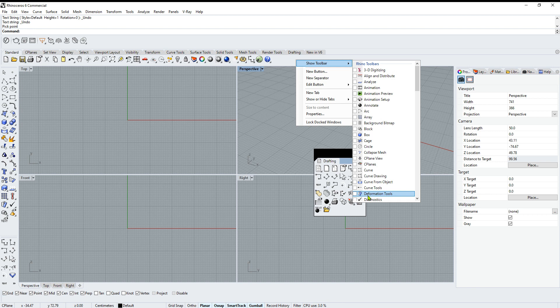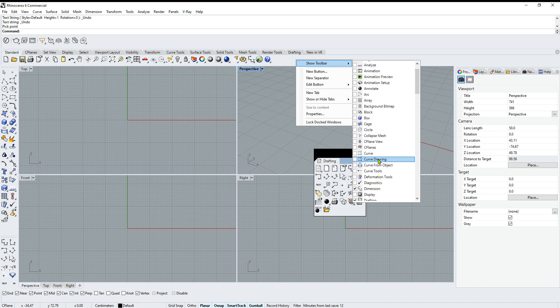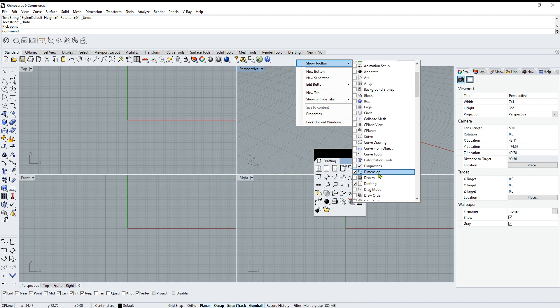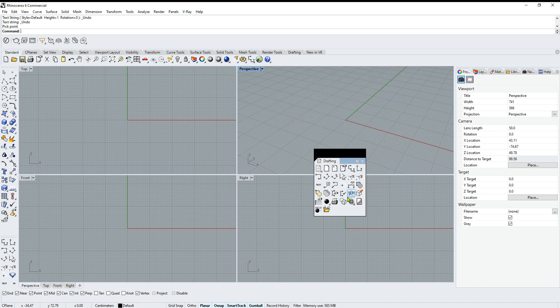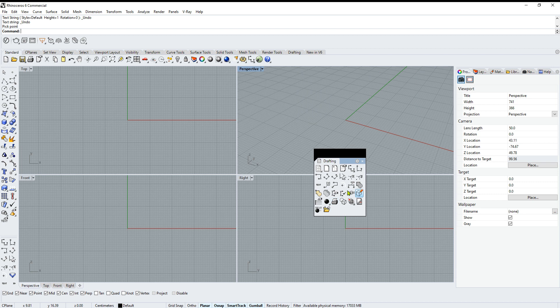They specifically wanted to know about the text button. The text comes under drafting or dimensions. Once you open that, you can select whichever tool you want, press Shift on your keyboard, and drag it over.